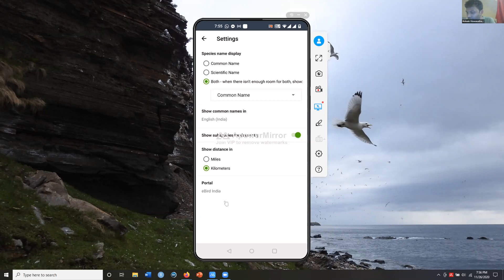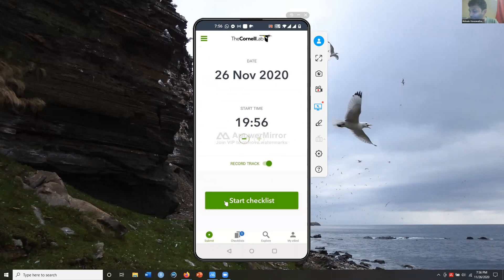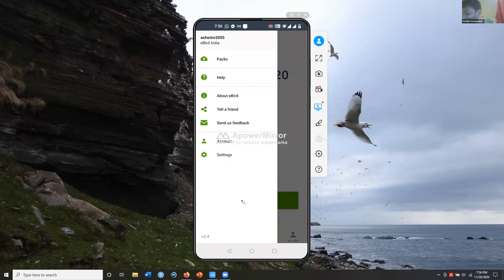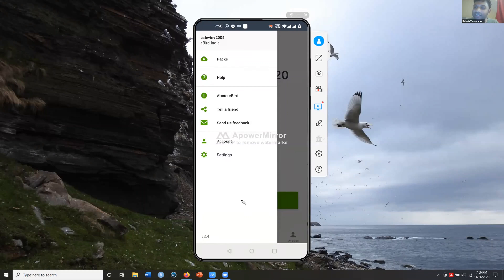Going back, if you click the three lines on the side you'll see an option called 'Packs.' When you install the eBird app, you'll get the option of packs. For India, there's a single pack that will be suggested — install that, and it determines the bird list you'll see anywhere in the country even without internet. It's a one-time installation, about 12 MB, and after that you can start making checklists.